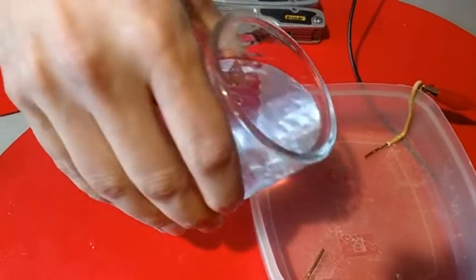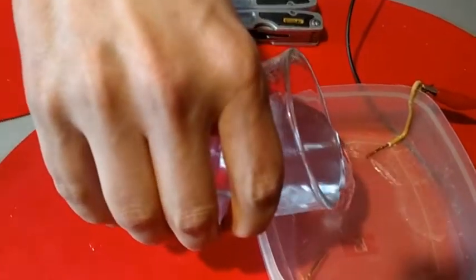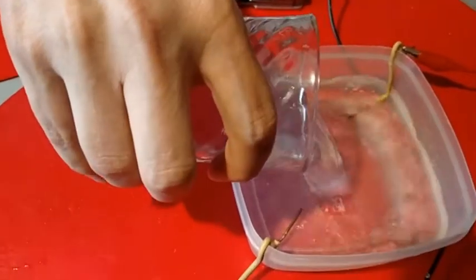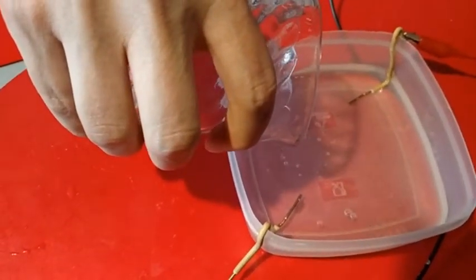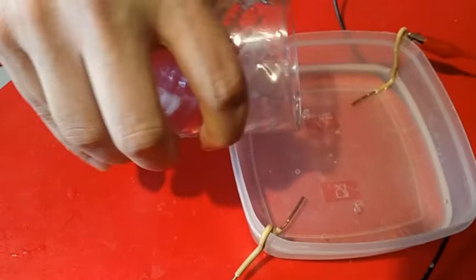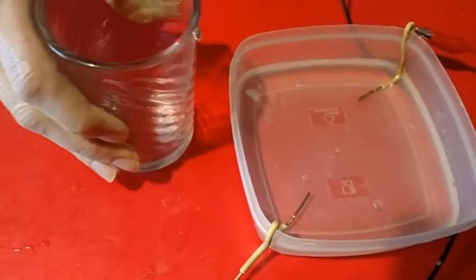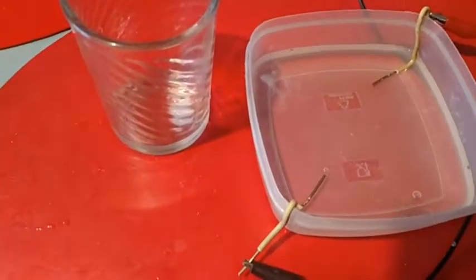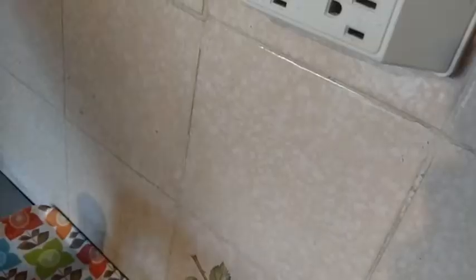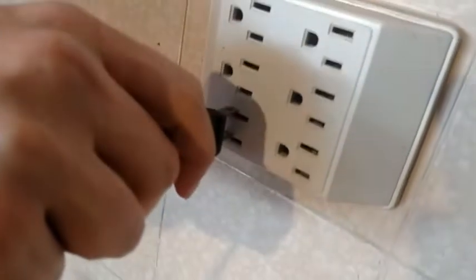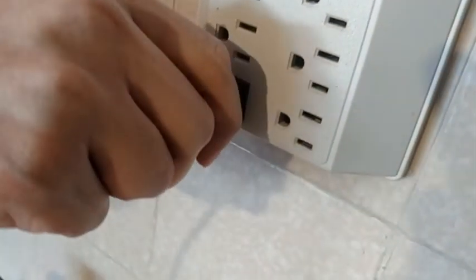I poured the solution into a plastic container with a pair of electrodes, in this case copper wires, in opposite corners, which I connected to the output of my power source.